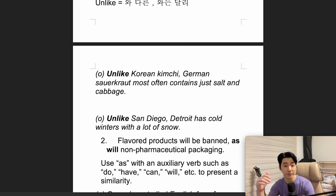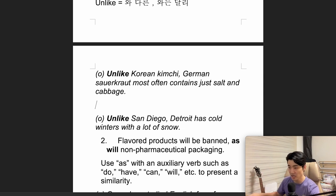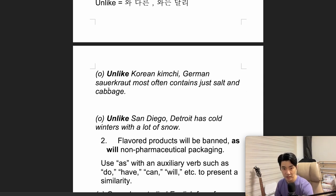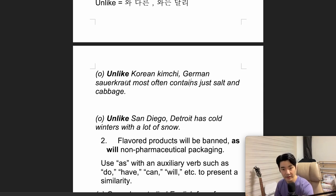If you look at the first example: 'Unlike Korean kimchi, German sauerkraut most often contains just salt and cabbage.' Both are delicious foods. Unlike kimchi, the sauerkraut is just salt and cabbage. So there's a difference between the two.